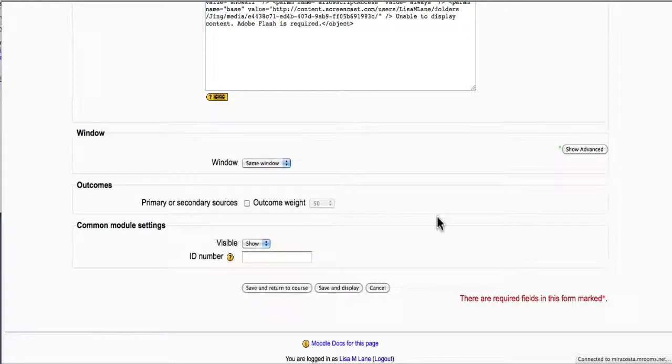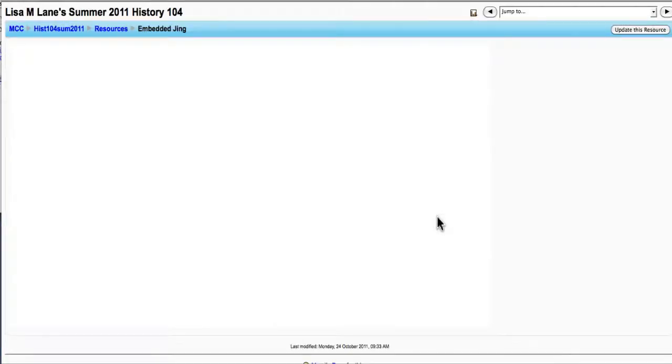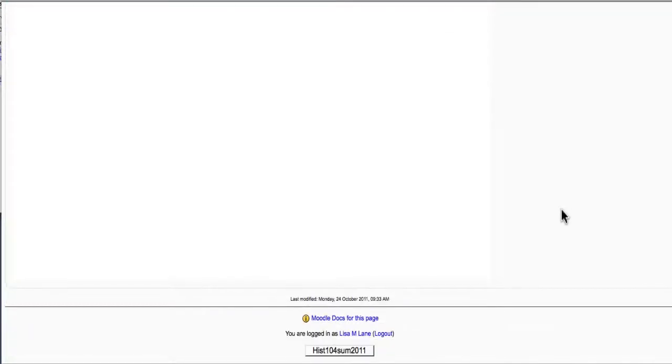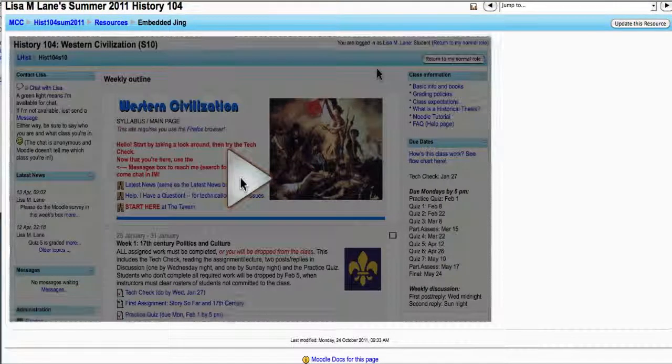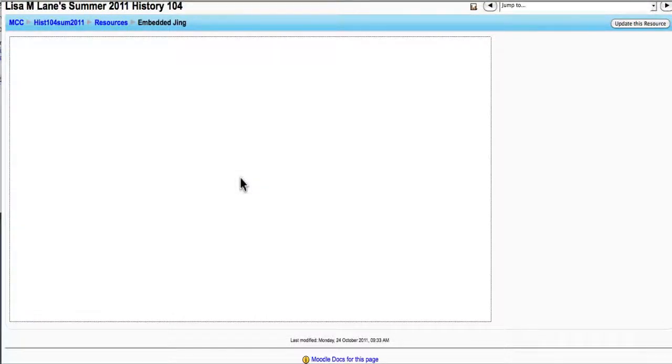Save and display so I can see if it worked. And again, here it is where the student can play it.